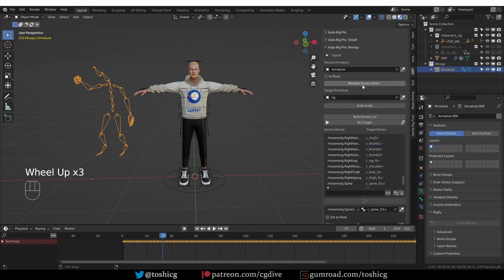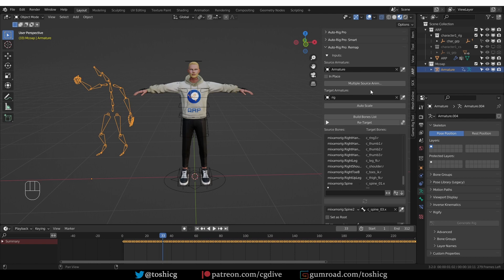But in this video, we'll be focusing on this button. It will allow you to retarget multiple animations at the same time. You can retarget as many as 50 or 100 animations with just a single click, whereas before we needed to retarget them one by one.